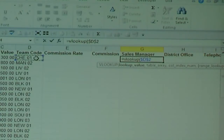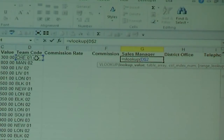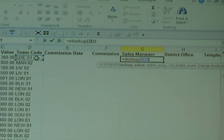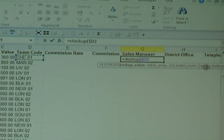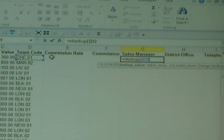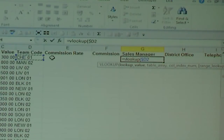If you press F4 again it will lock the row, and if you press it one more time it will lock the column. This is the trick I'd like to show. By locking that column, when I copy this formula across it will still remain and look at D2. If I don't lock it, it would look at E2. So I've fixed it so it stays.